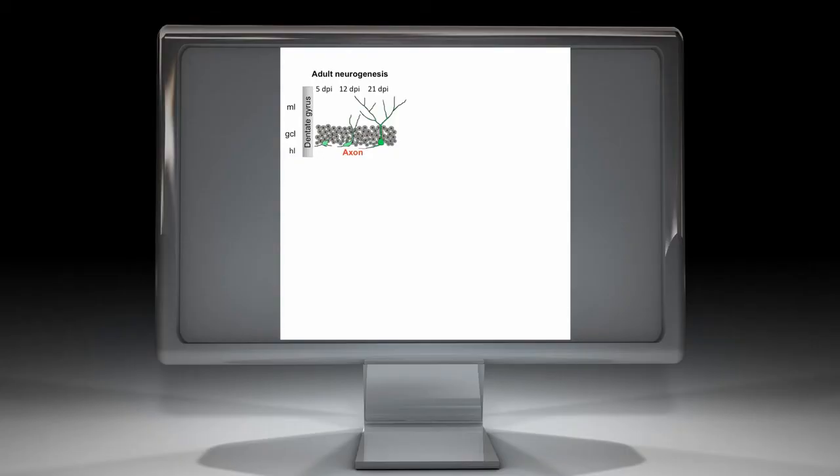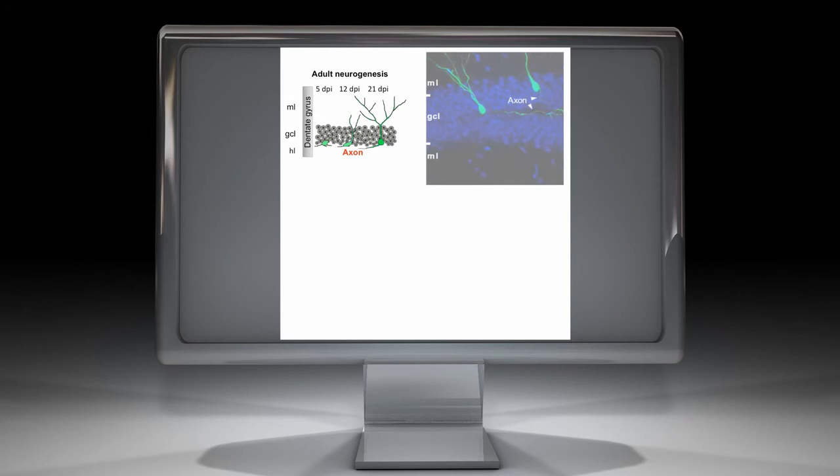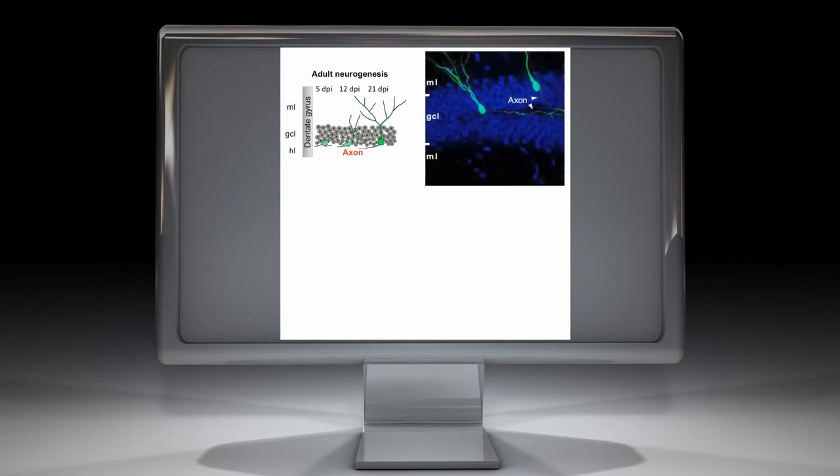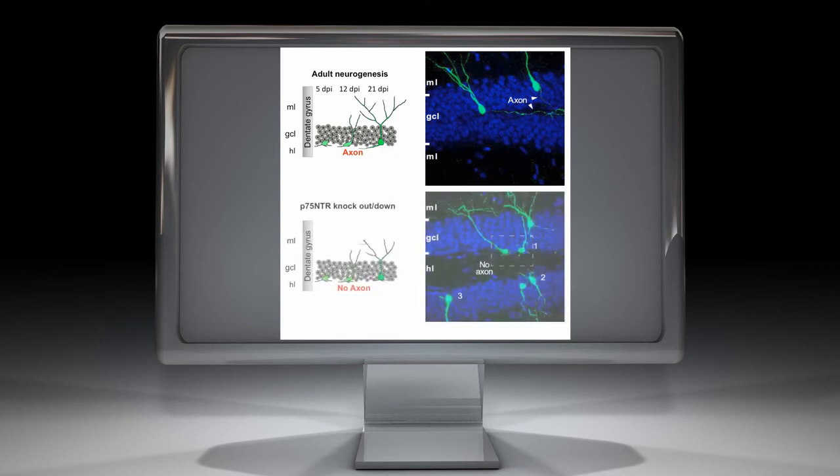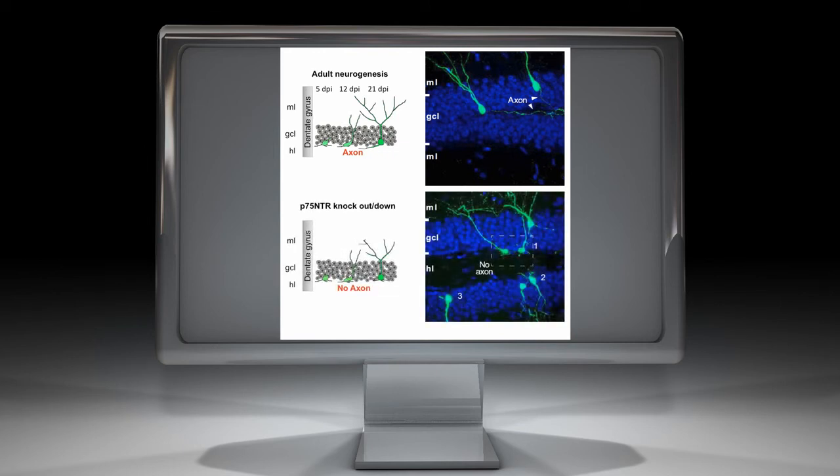We next investigated whether P75 regulates axogenesis of newborn neurons in vivo. To visualize P75 expression in newborn neurons, we injected adult mice with viral vectors expressing GFP that only integrates into actively dividing precursor cells. Following in vivo neurogenesis, GFP positive newborn neurons were analyzed at several days post-injection. At 21 days post-injection, axons were clearly discernible.